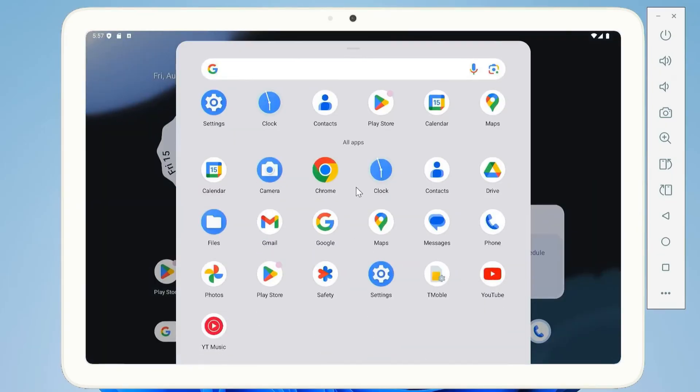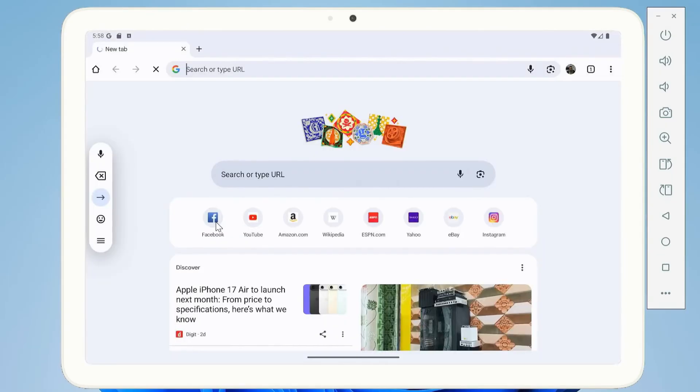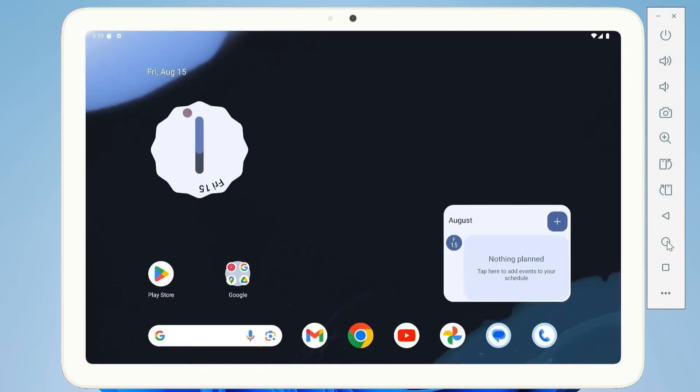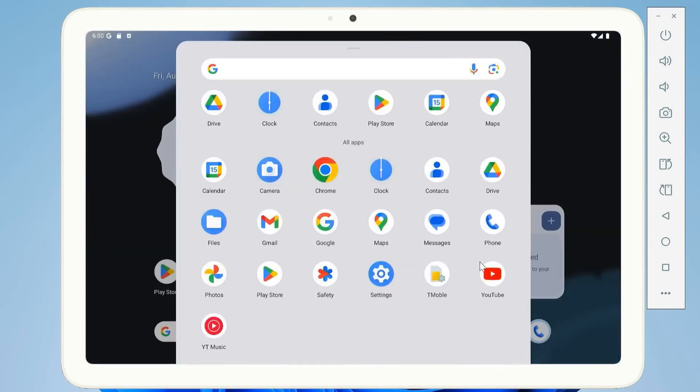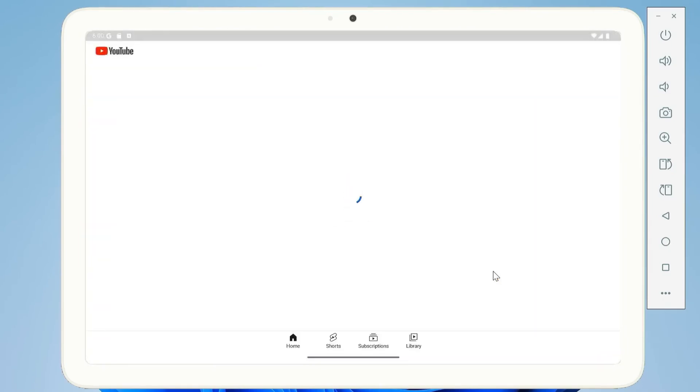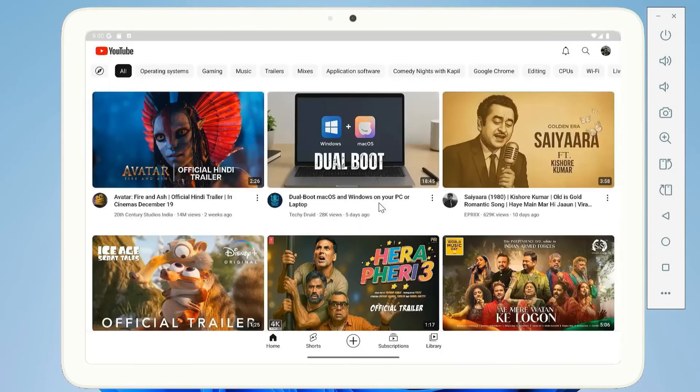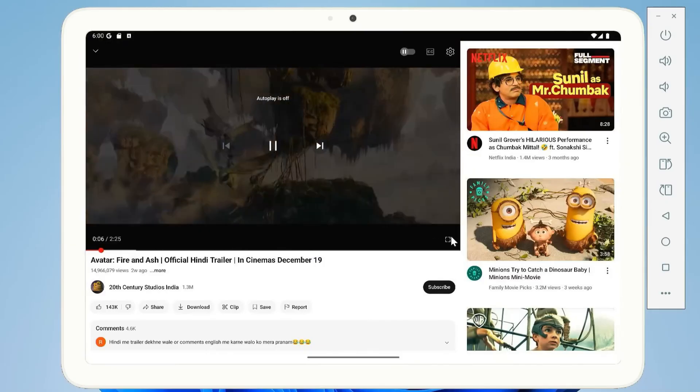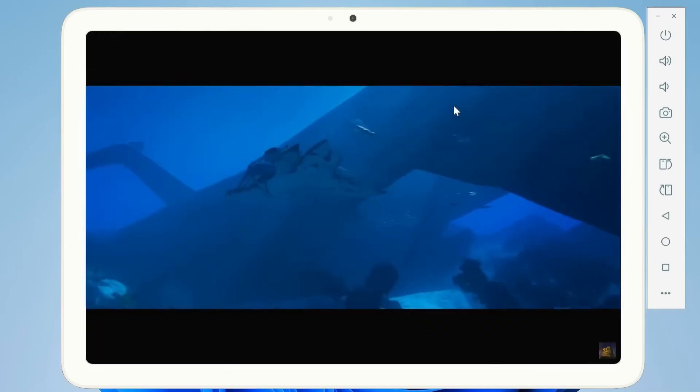Try it out. Swipe down, Quick Settings panel. Open Settings, About Device, confirm it's Android 16. Swipe up, App Drawer, updated Google Apps.